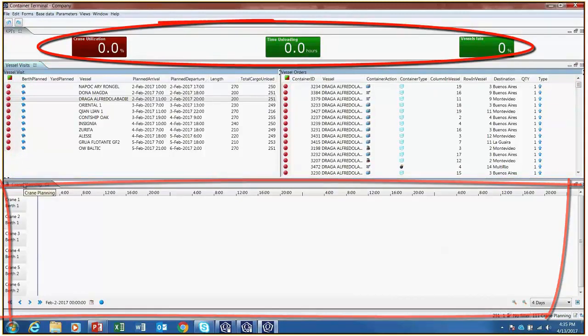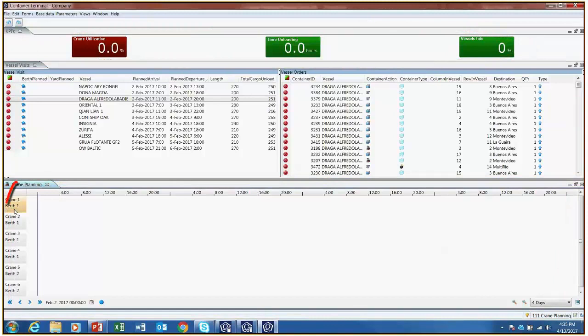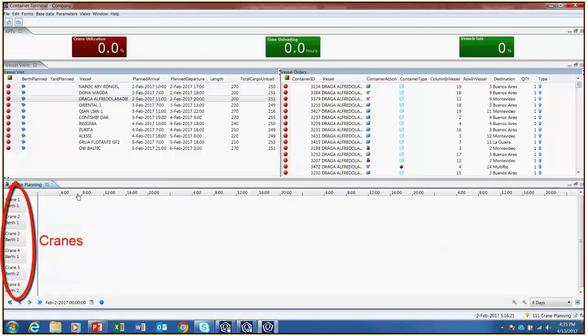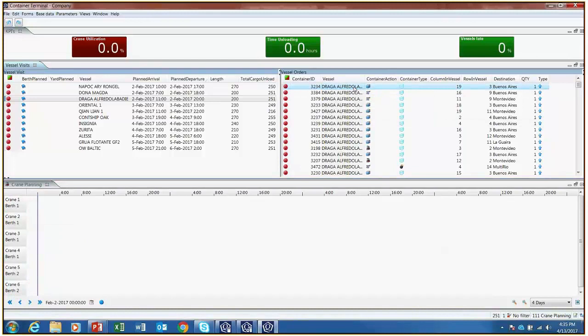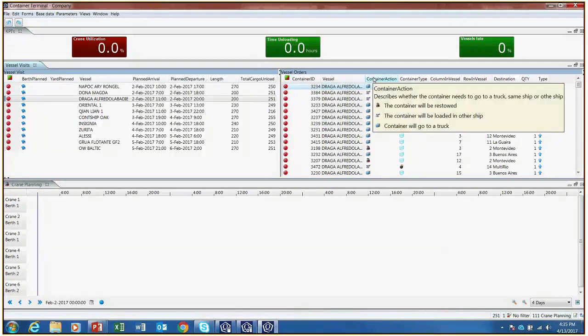At the bottom of the screen, it is possible to see crane planning with cranes along the y-axis and time along the x-axis, and it is possible to assign individual containers to each crane. Containers can be of different types, as a reminder: hazardous, regular, or empty, and of different sizes.